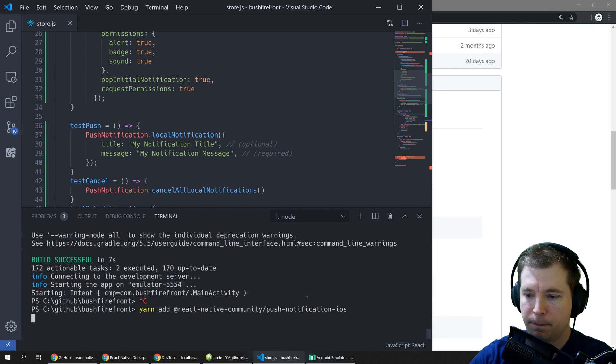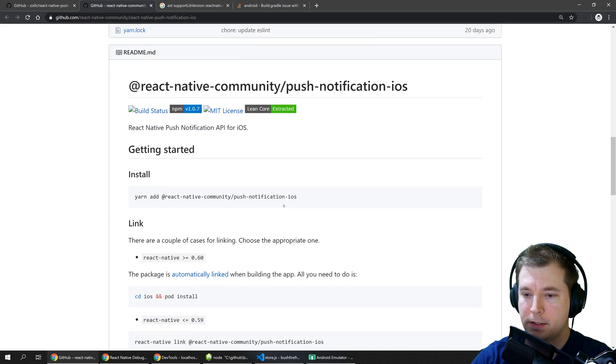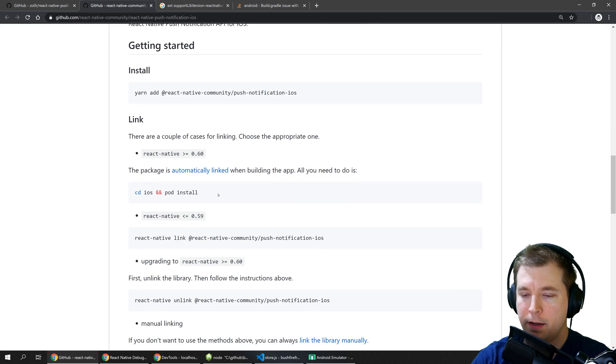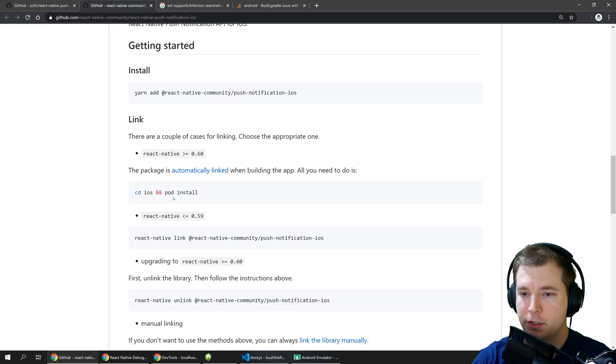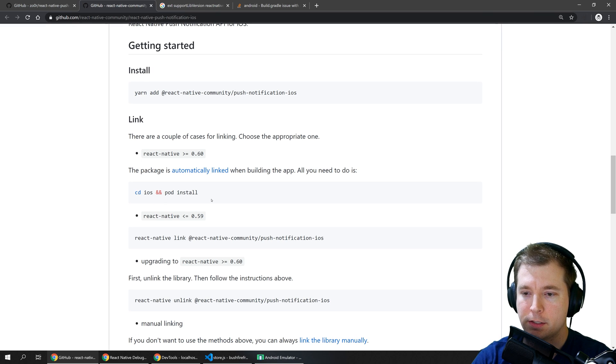So let's put this in. This will install the dependencies required. We'll also have to make sure that the pods are installed so we'll have to browse into iOS and run pod install.